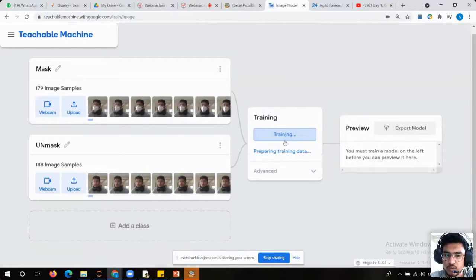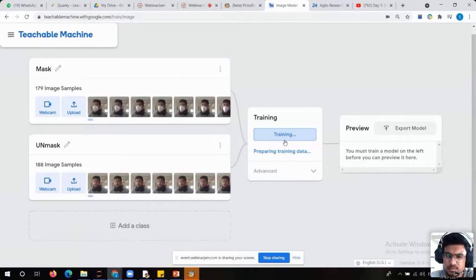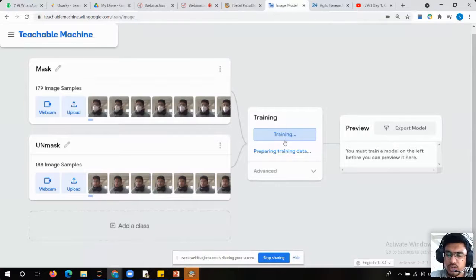After recording all the images, what you need to do — just click on 'train model.' Once you click on 'train model,' your model will start its training automatically. But it will take some time, so just hold for one or two seconds — it will start automatically.